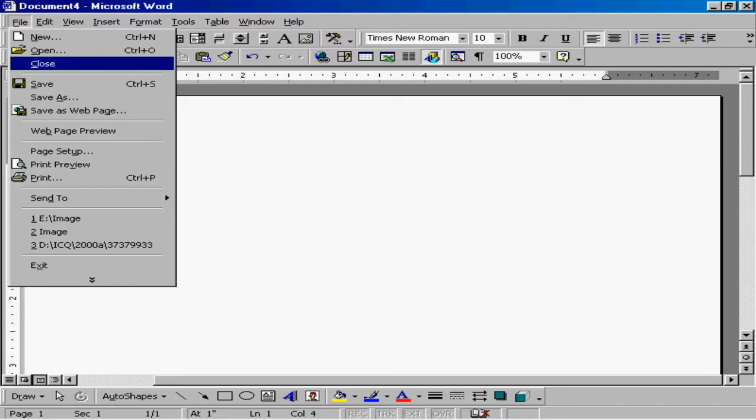So one of the first menus is the file menu. You can create new documents. You can open existing documents. You can close the document you're working on. You can save. You can publish to a web page. You can print. You can figure out the page and set it up in a way that you like. You can send it to various recipients. And you can open fairly recent documents. The file menu is one of those menus that you will access frequently because you will want to save it frequently.